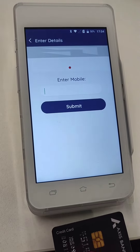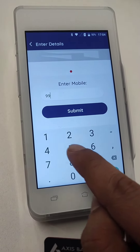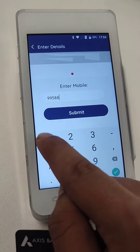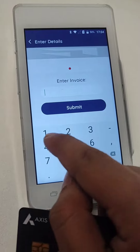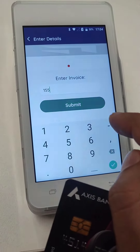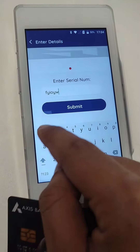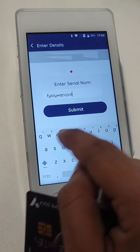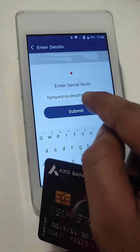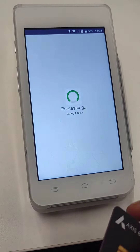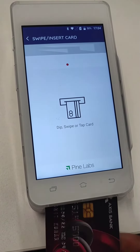It's now asking for the mobile number. Enter the customer's mobile number, invoice number, and serial number. Once you enter those details, it will prompt you to insert the card. Go ahead and insert the card.